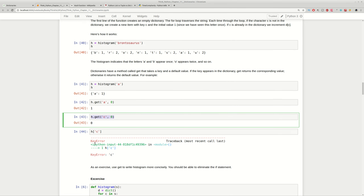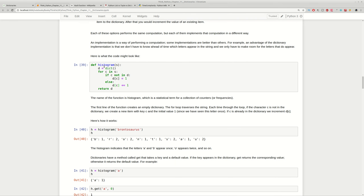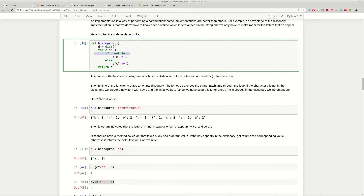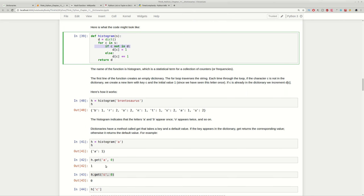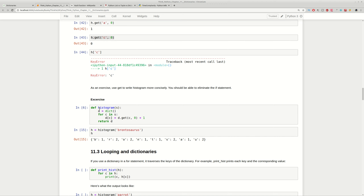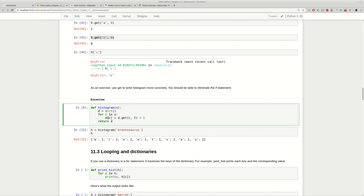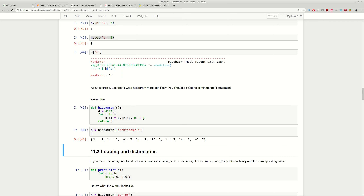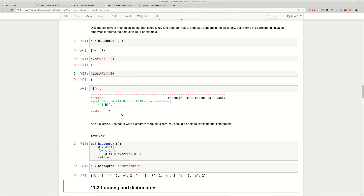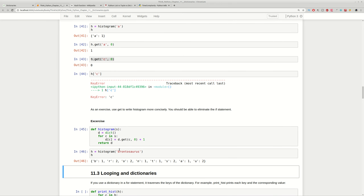Can you rewrite the histogram function without using if, but using the get() function? This is an exercise. One possible solution is to use a for loop, calling get() with 0 as the default value and incrementing the count for each letter. As you can see, the output is the same as before.